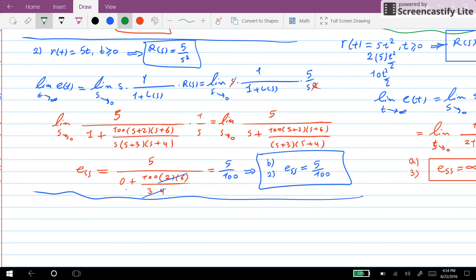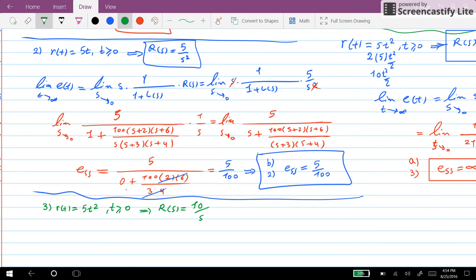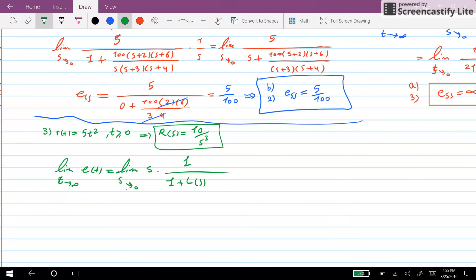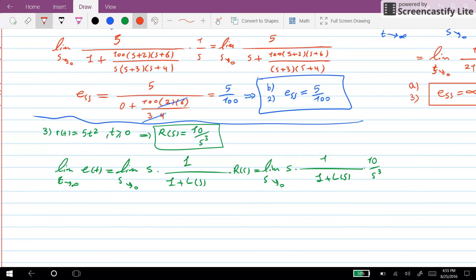Now we go forward and check the third input, where r(t) equals 5t squared for t greater than or equal to zero. We already know that R(s) equals 10 over s cubed. So we write the limit as t goes to infinity, equal to the limit as s goes to zero of s times 1 over (1 plus L(s)) times 10 over s cubed. Again, one s at the denominator cancels with the s at the numerator.